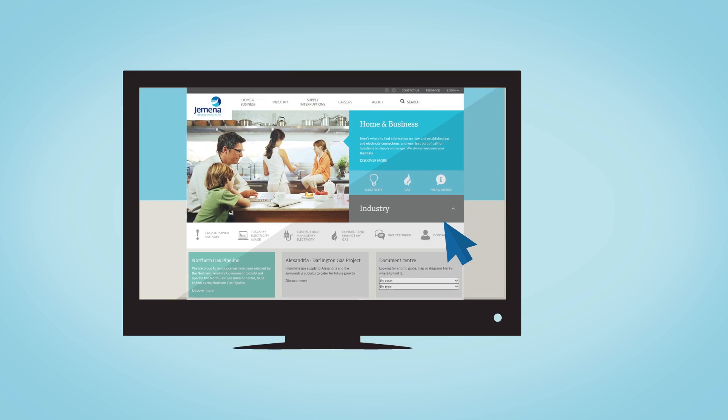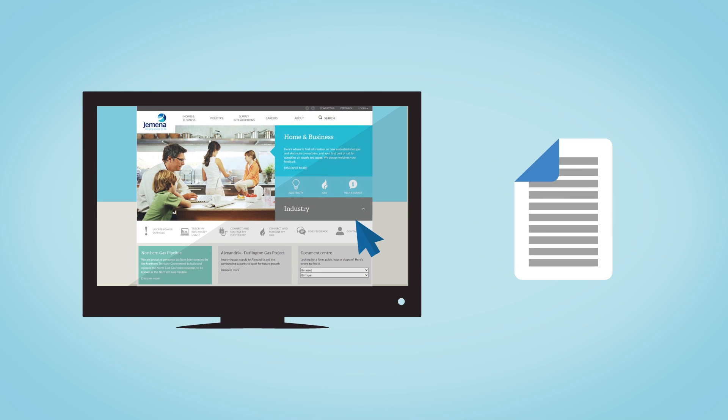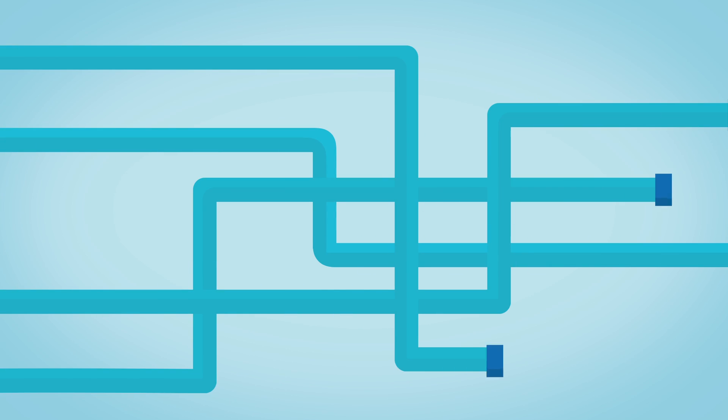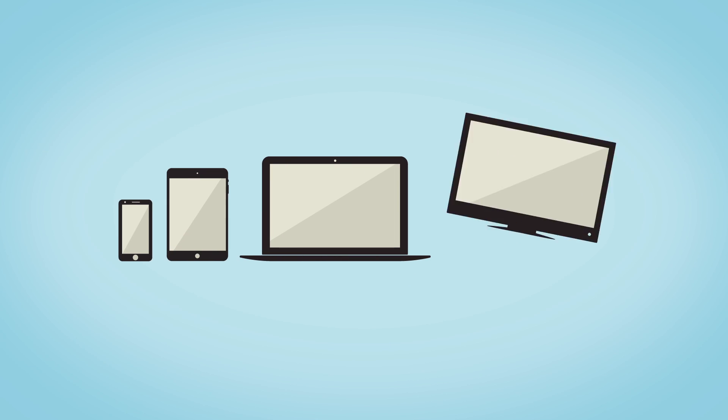Using the portal helps you to reduce your paperwork. Be mobile. Access anytime, anywhere through your smartphone, tablet, laptop, or PC.